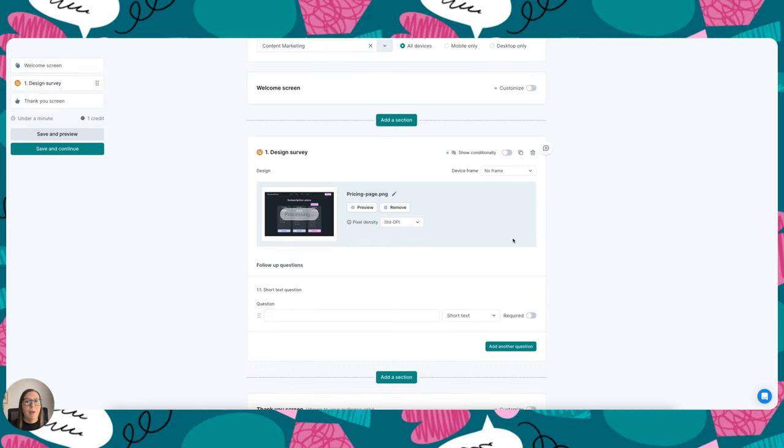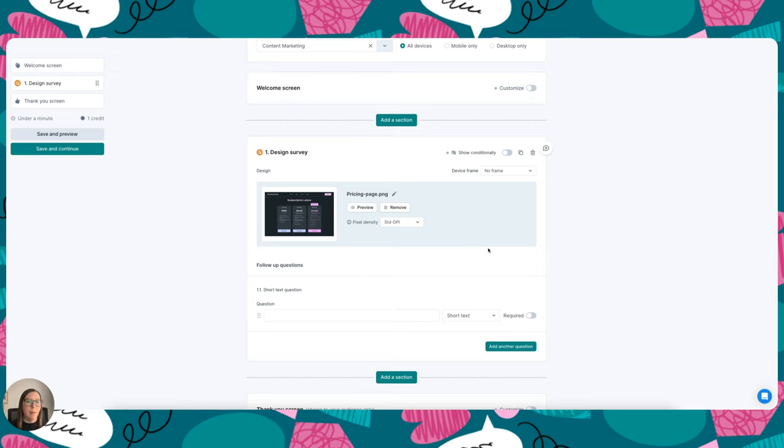If I wanted to, I could also add video or audio files, and when you're testing with these types of files, participants won't actually be able to answer questions until they've watched or listened to that file at least once, so it just gives you that reassurance.